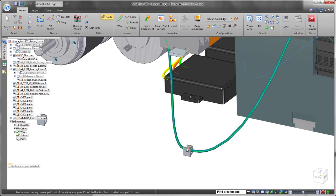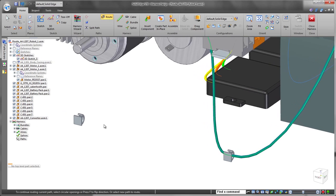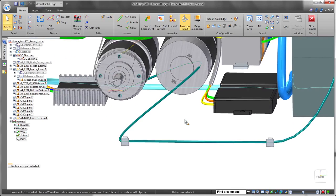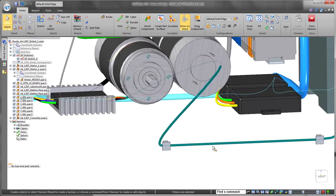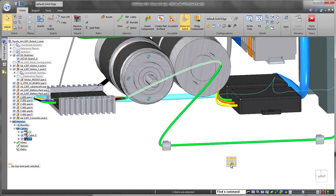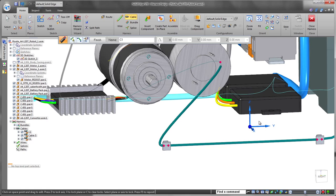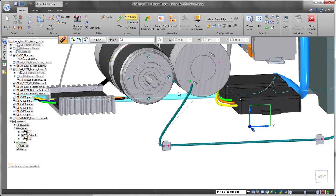Solid Edge ST8 provides the ability to automatically route wires and cables through existing clips, saving time and effort. In fact, wires can be associated with any circular faces, even partial rounds.